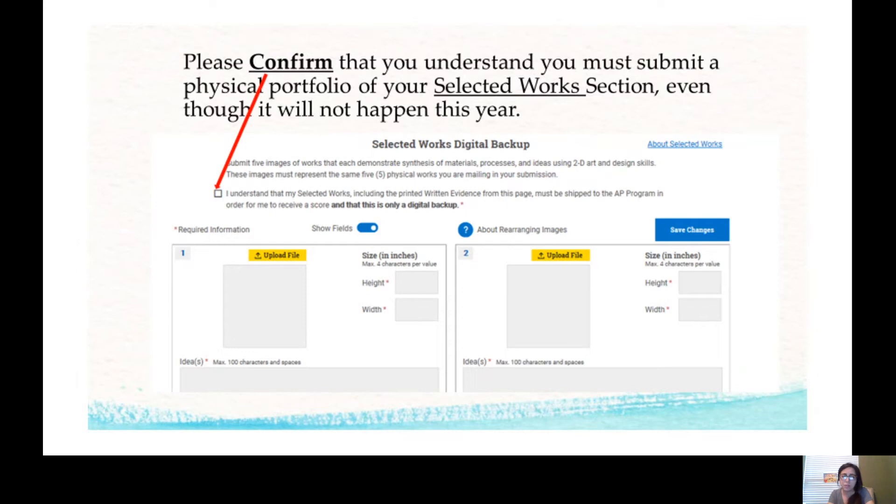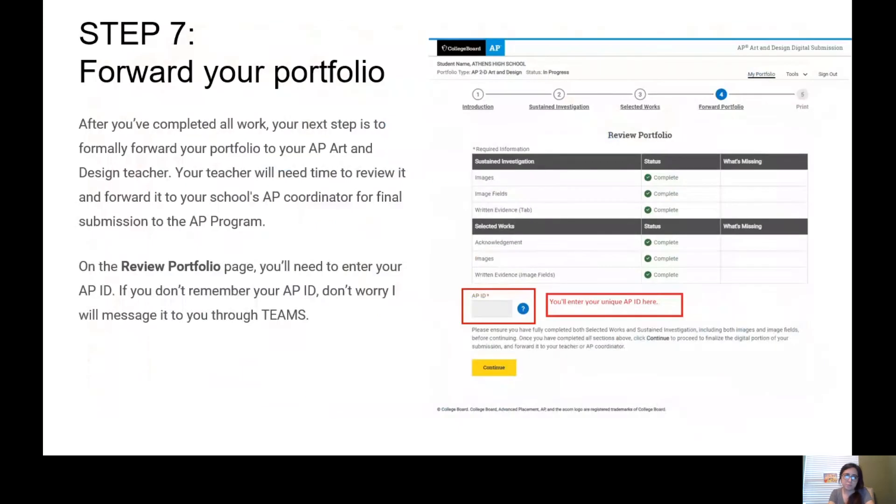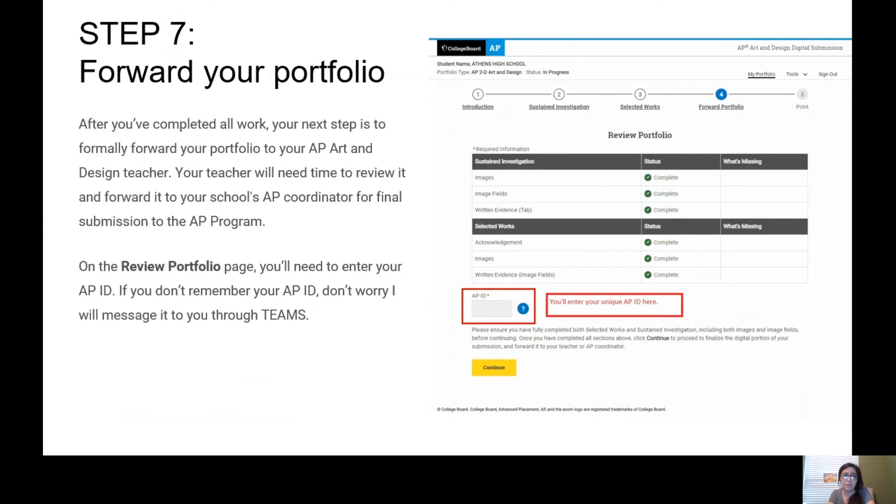All right, Step 7: Forward Your Portfolio. If everything is green, that means you have completed everything and you're good to forward your portfolio. That means you are good to type in your AP ID number.